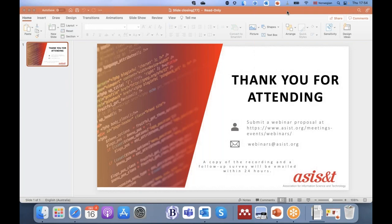That also goes back to what Cora was saying about goals. Institutional repositories, as they were originally conceived, were more about preservation and stewardship of resources and less about discoverability. But why save it if no one is going to use it? So there's a lot to be done there.